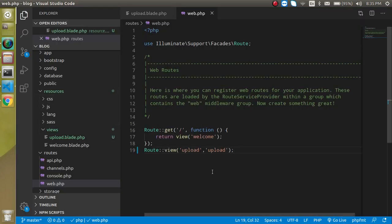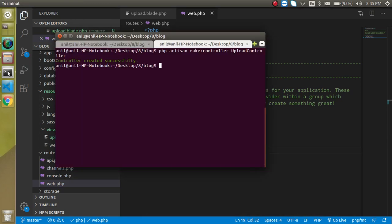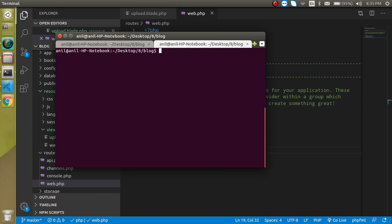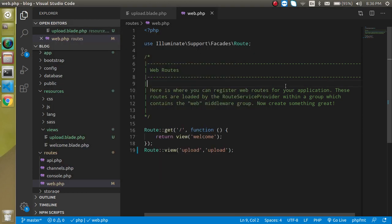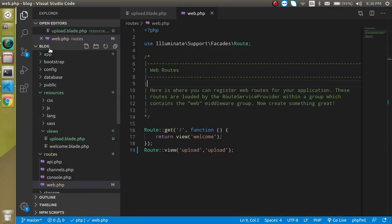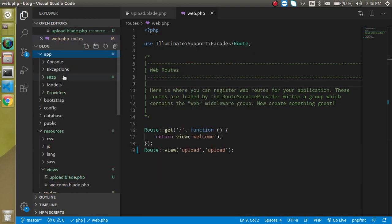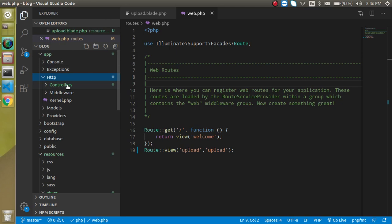Now let's make a controller. Just clean the previous one and write here 'php artisan make:controller'. Controller name, let's say my controller name is UploadController. Hit that and you can see that controller created successfully. Now let's go to this controller, HTTP controllers.